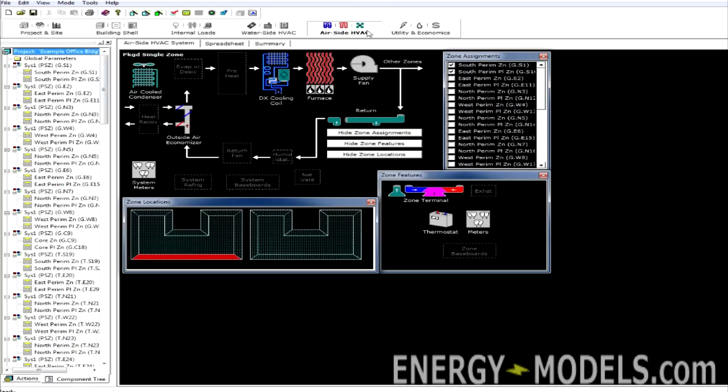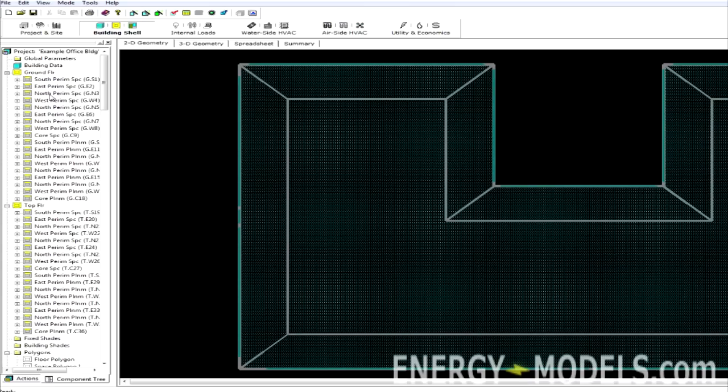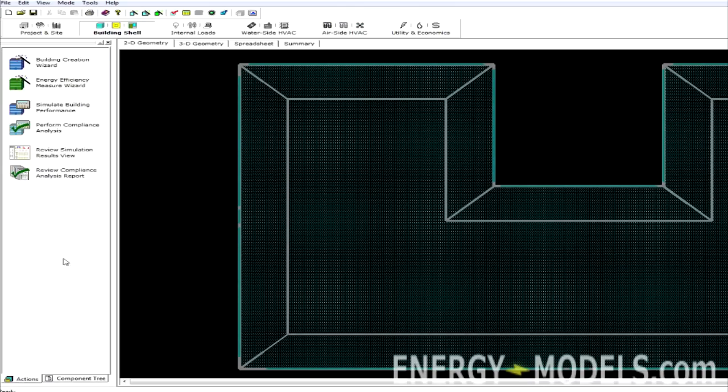So here, we have the airside, and we have all of the systems. If we click the building shell, we can view all of our spaces. If we go back to the Actions tab, we can see that we have several options to choose from.